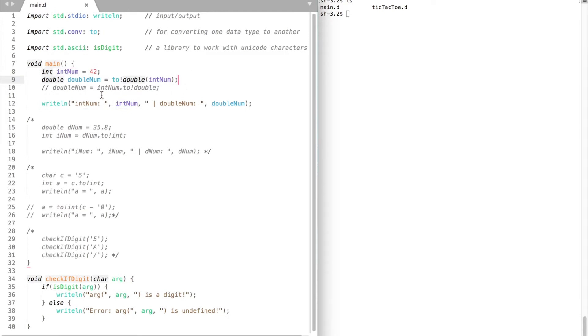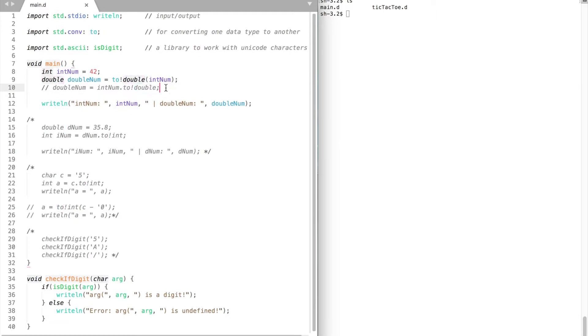You can also do it the other way around: your variable dot to exclamation mark and the data type you would like to convert to. Compile and run. Integer was 42 and double is 42 now as well.